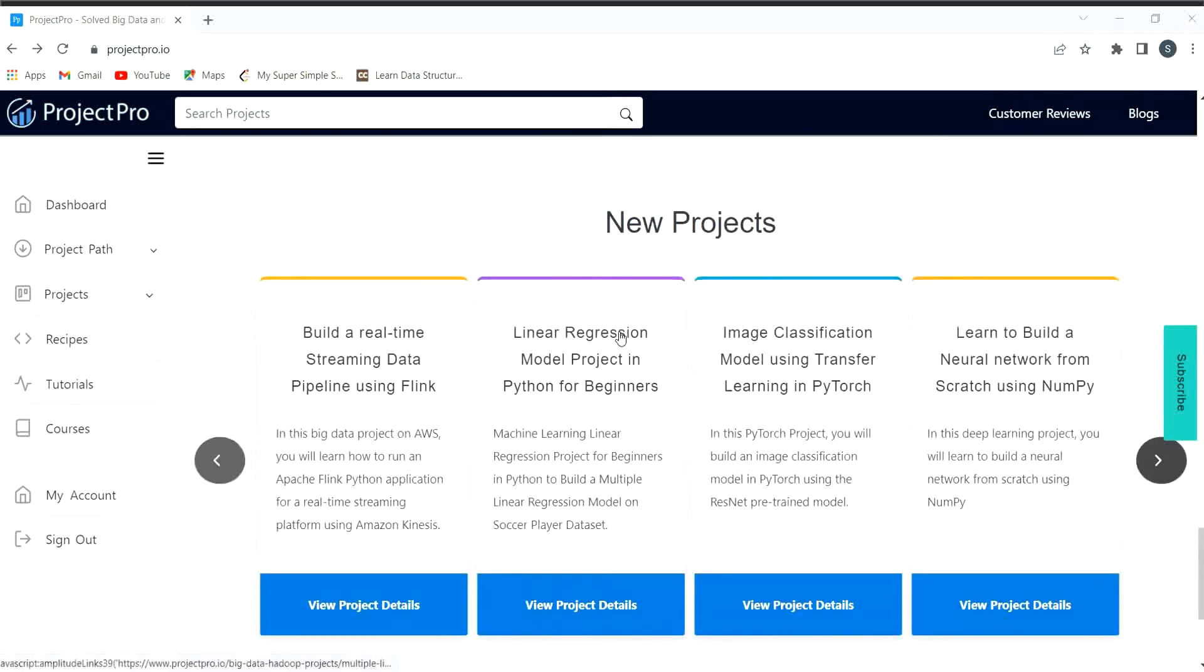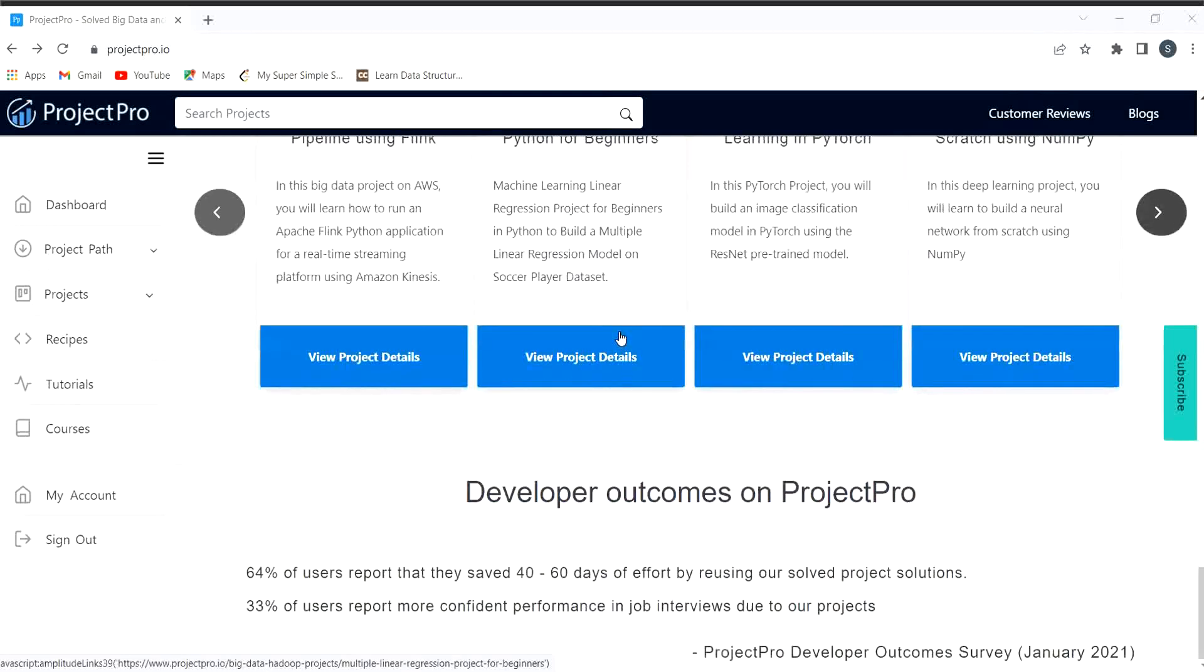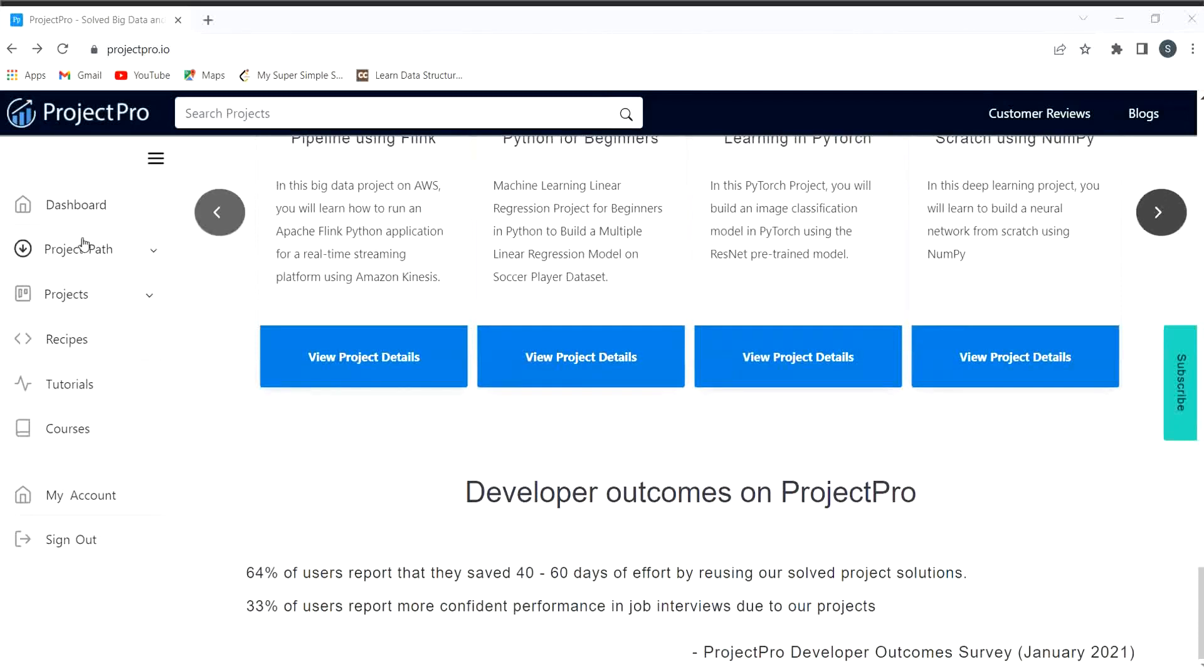Here we can talk about the new projects as well. You can see there are multiple projects that have been provided here. Developer outcomes on project work has been also specified here.